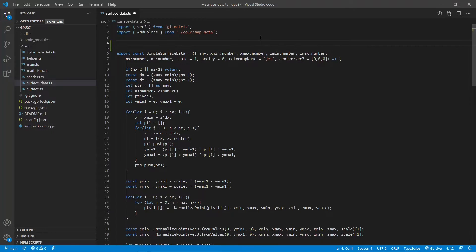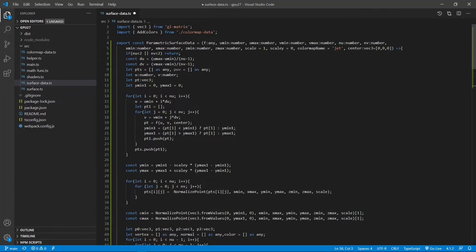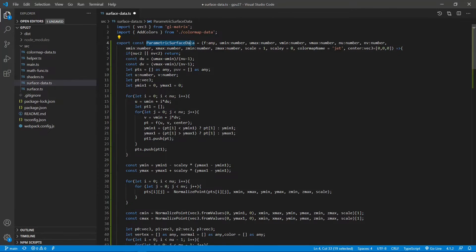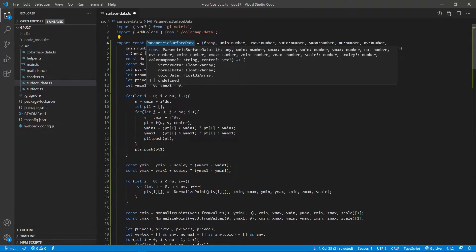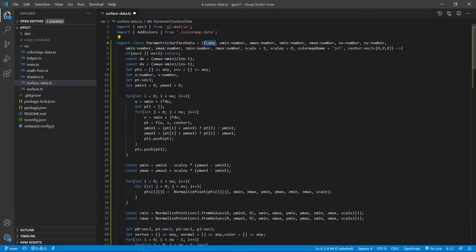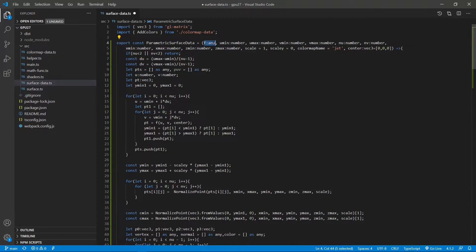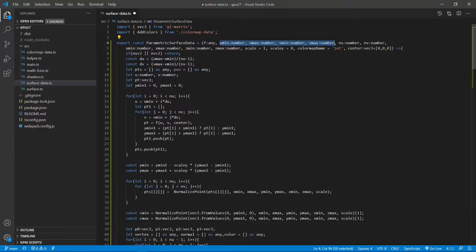Here is the code for this parametric surface data function. This function is very similar to the simple surface data function, except here the input function f is defined with the parametric variables U and V instead of X and Z. We also pass the minimum and maximum values of U and V to this function to specify the parametric range of interest. This means that in the parametric UV space, we create a constant UV grid with equal spacing in the respective U and V directions.